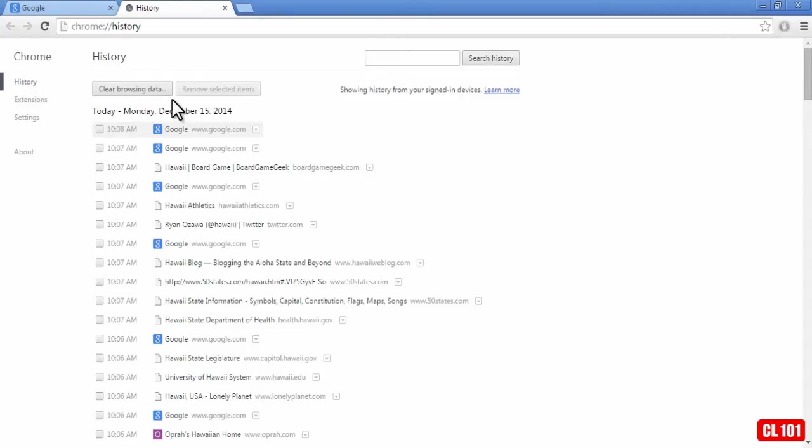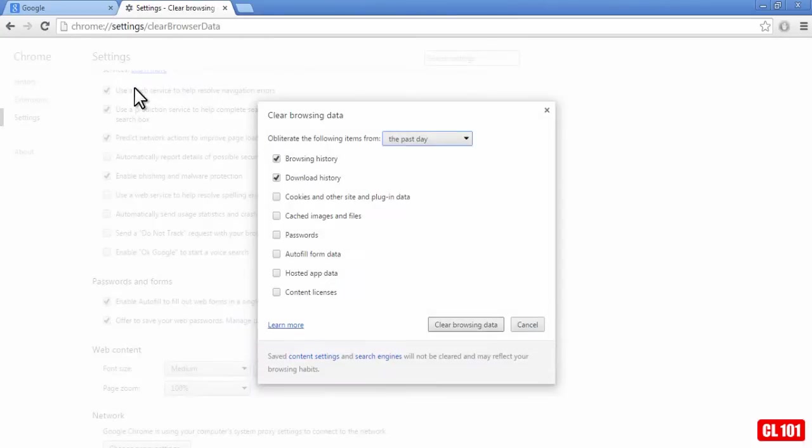Now if you wanted to go more in depth and delete basically everything, you can go here, clear browsing data,